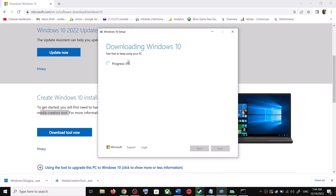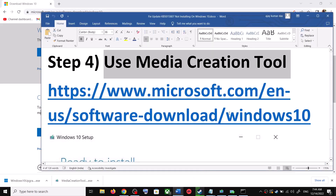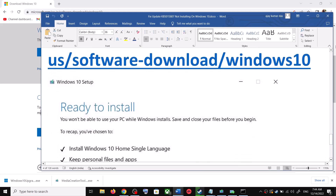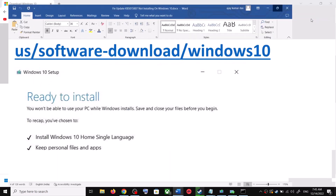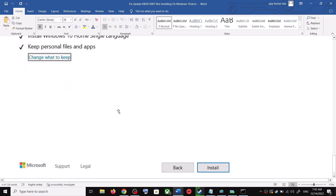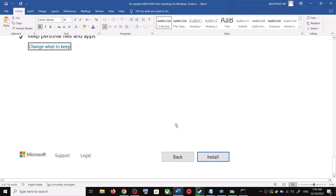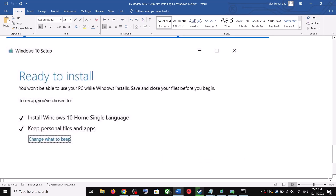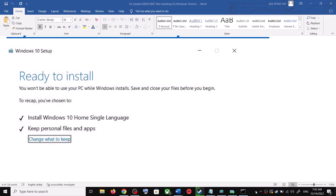It will start downloading Windows 10 along with the latest update. This process will take some time. Once the download is complete, you will see a screen that says Ready to Install. By default the option to keep your personal files and apps will be checked, so you will not lose any data. Click Install, and after the installation log in to your computer and update your Windows 10.